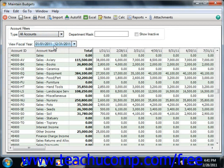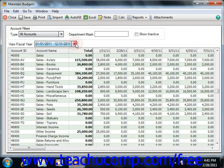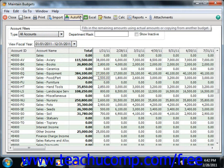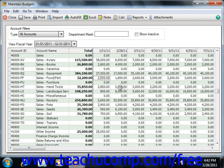You can then use the View Fiscal Year dropdown to select the desired budget year. You can then change the values shown in the budget spreadsheet. If you prefer, you can also click the Auto Fill button that appears and then create the values that way.